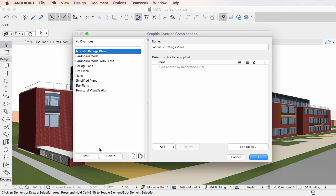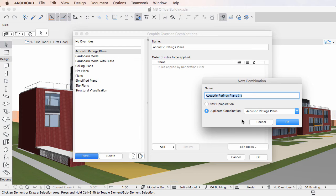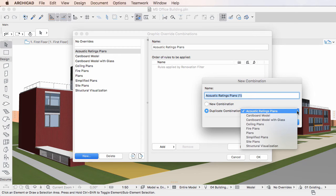To use the second method, select the Duplicate Combination radio button. The drop-down list to its right becomes enabled. Click the drop-down list and select the Graphic Override Combination you wish to duplicate.